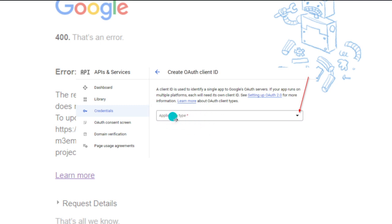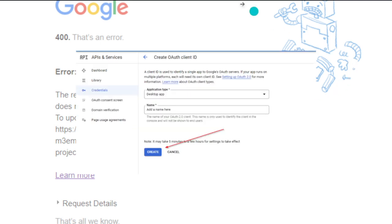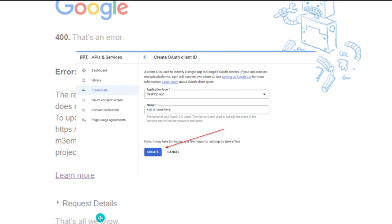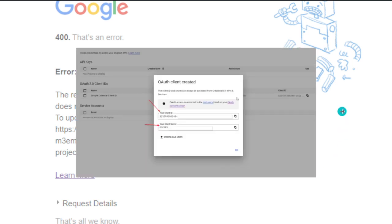After you've done that, enter a name for the application such as Simple Calendar Client ID and then click the Create button. Note it may take five minutes to a few hours for settings to take effect. You can then copy your new client ID and client secret.